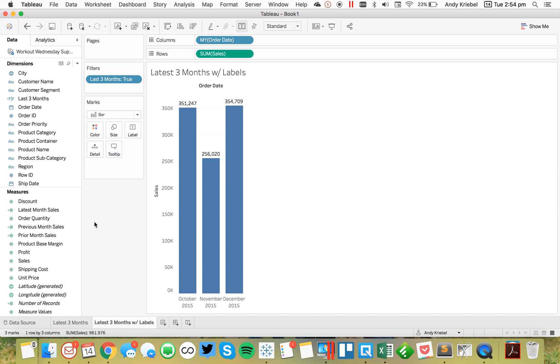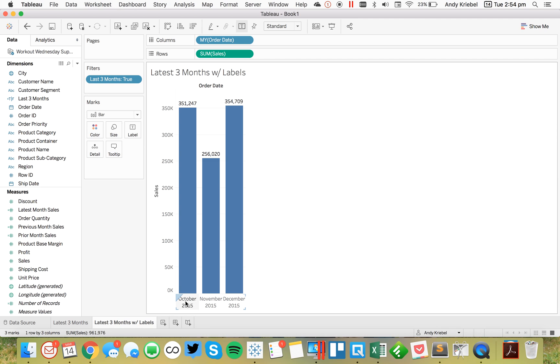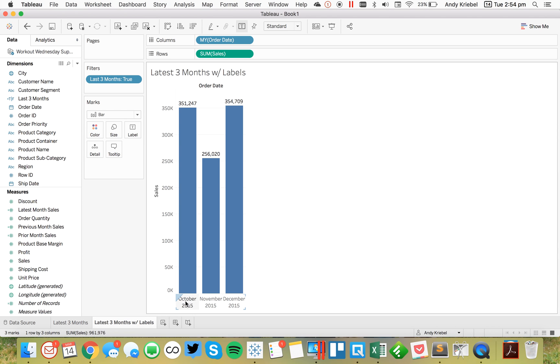And then maybe the last thing I want to do is I want to make this dynamic. So the beauty of using level of detail expressions here is that if I get new data, and let's say I now have January 2016 data in here. This view would automatically update to November 2015 as the prior month, and then December, and then January. So that would work perfectly.